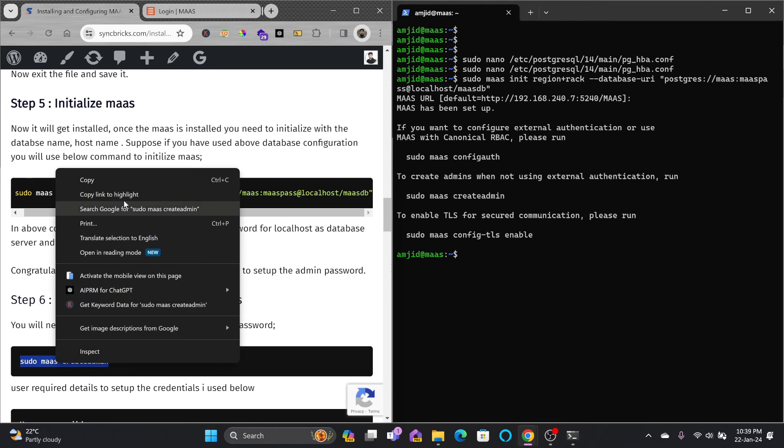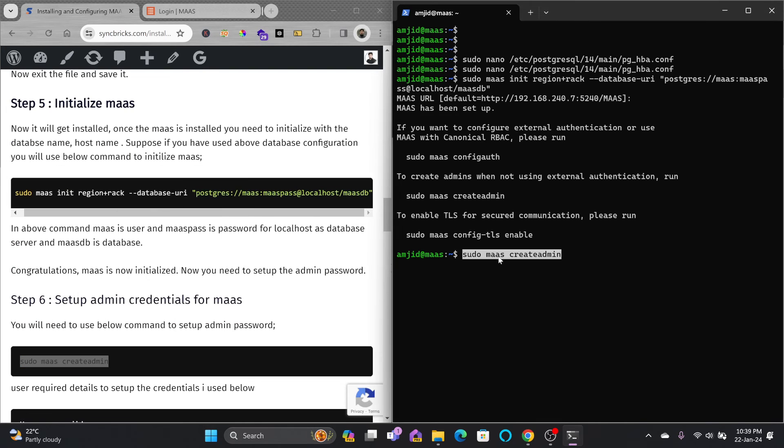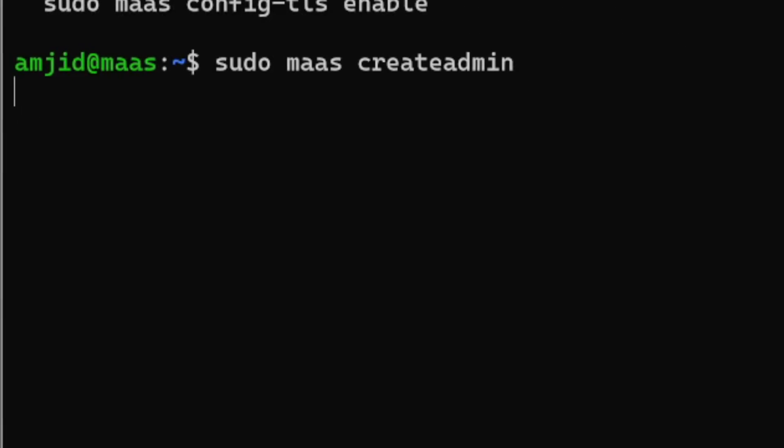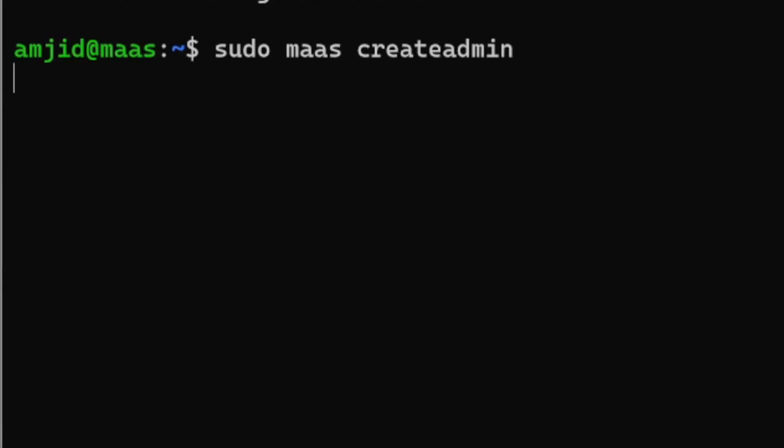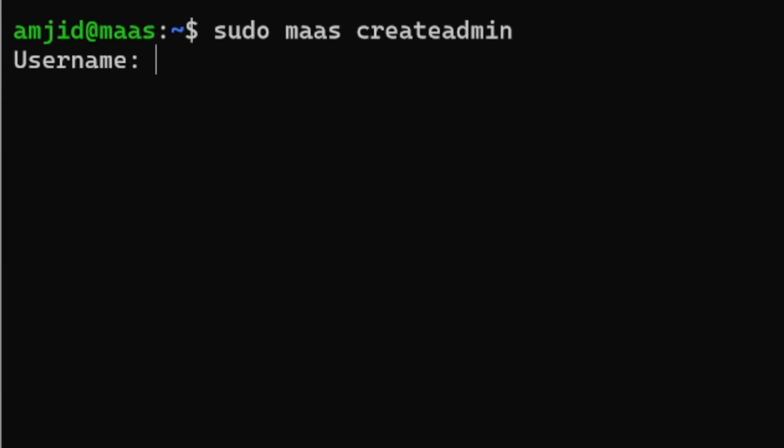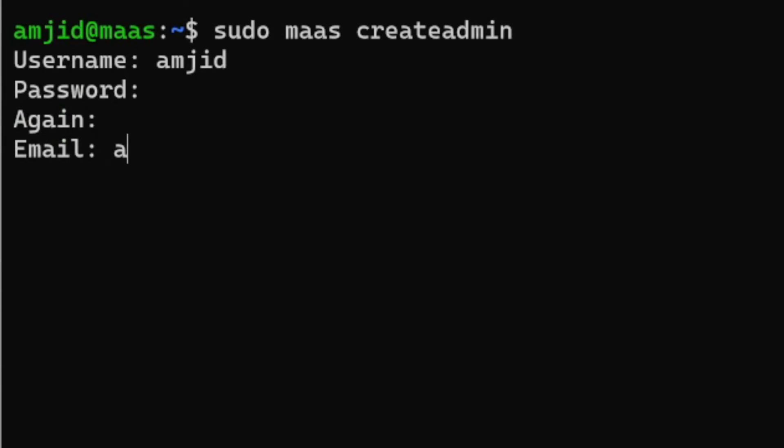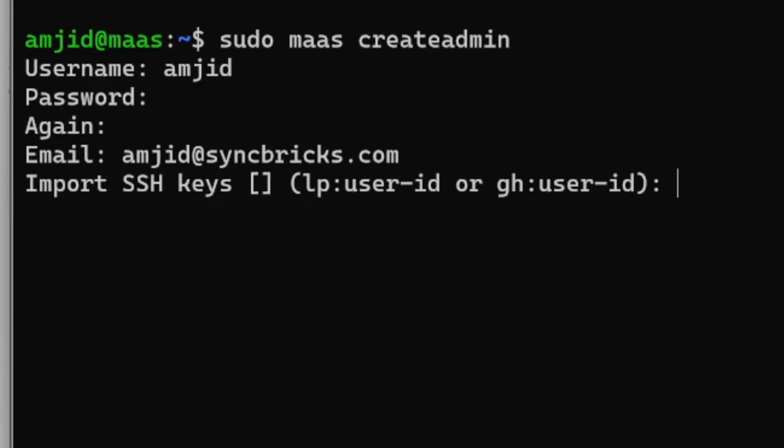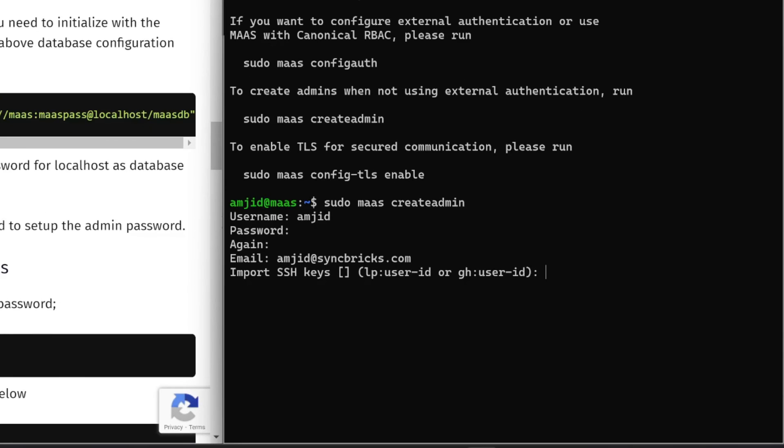I'll be doing sudo maas createadmin and we need to provide the details of what will be the admin user, password, and all of that. I'll be using the admin user here, password, retype the password, email, and if you want to import the SSH key. I'll show you how we can import the SSH key also.